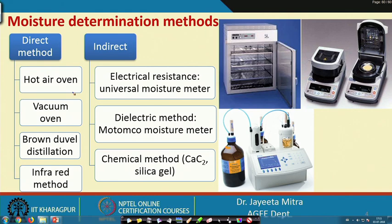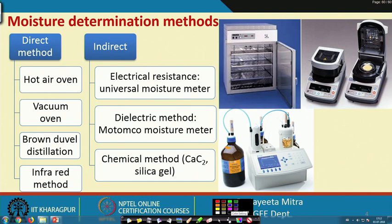There are also indirect methods, where we do not directly measure by gravimetric analysis how much moisture is evaporated, but instead use indirect measurement techniques — for example, measuring electrical resistance in a universal moisture meter. Moisture has a certain conductivity, so as moisture reduces, it offers greater electrical resistance that we can measure. The universal moisture meter measures this changing electrical resistance due to changing moisture content.